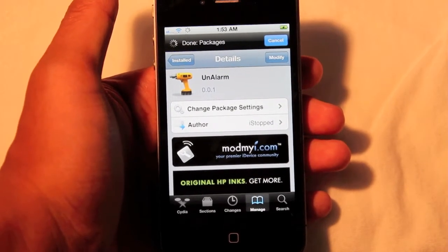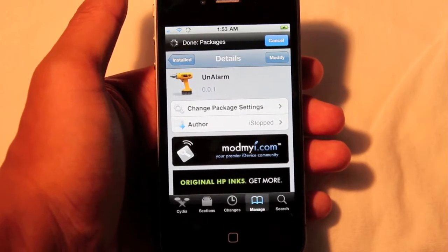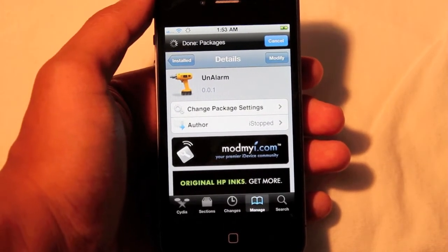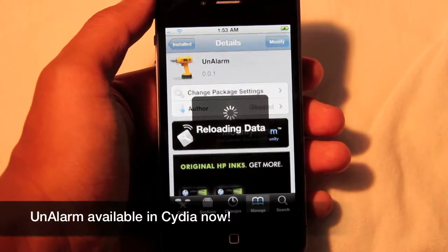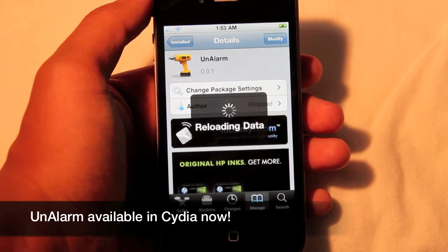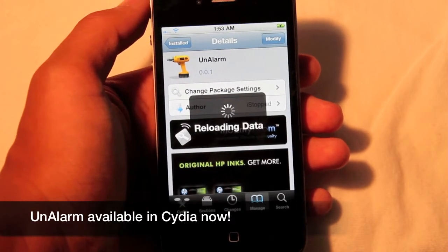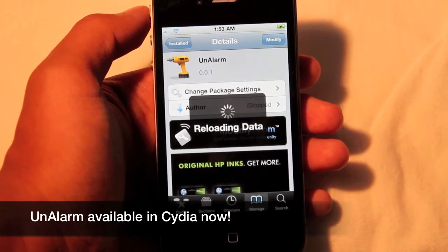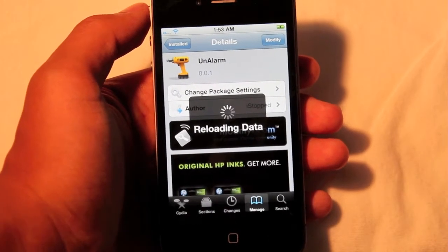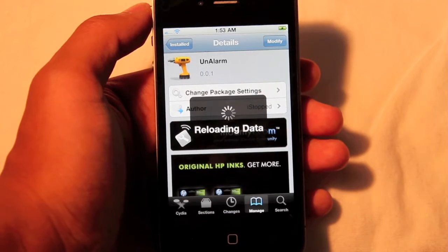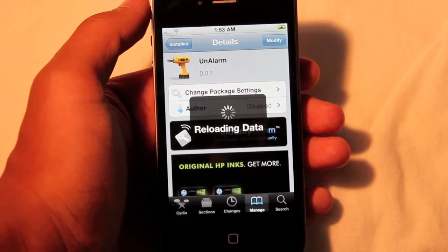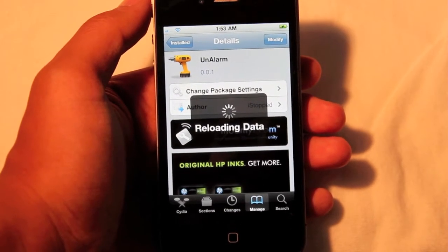Hey guys, what's going on? It's Mervyn from Tech is Geek, and today's video tweak will be looking at Unalarm, and it's from the Mod My Repo. It's a fairly simple tweak, and there is a settings tab for it, so let's get started.